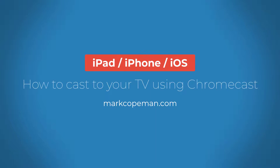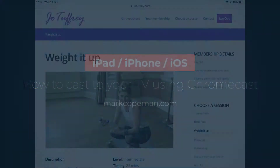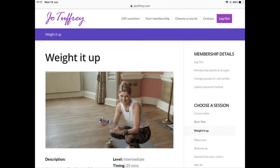In this video I'm going to show you how to cast an embedded Vimeo or YouTube video from your iOS device, in this case an iPad, through your Google Chromecast to your TV.